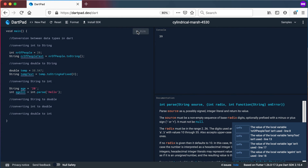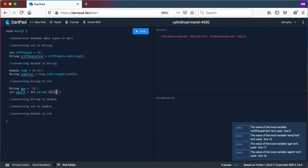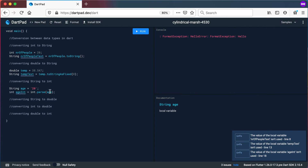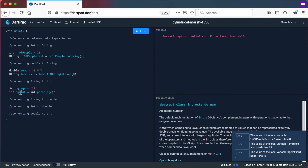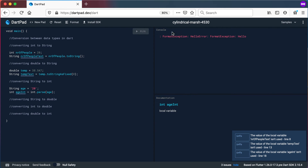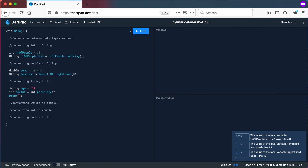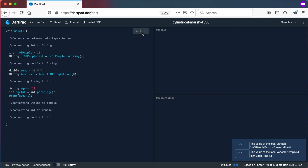So the parse method accepts a string, but the string must represent a valid integer. In this case, we pass in age — which contains "20" — and it converts that 20 to an integer. If we run this and print ageInt, it prints 20 as an integer.